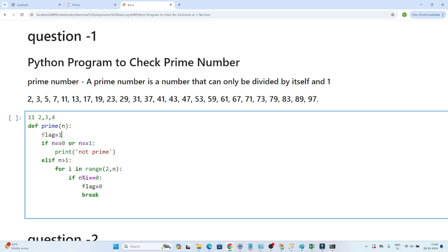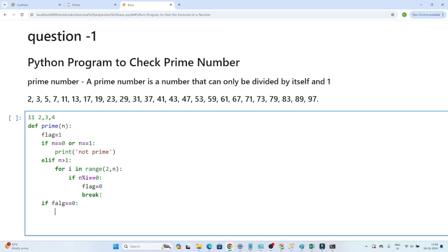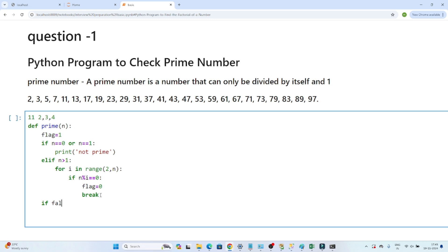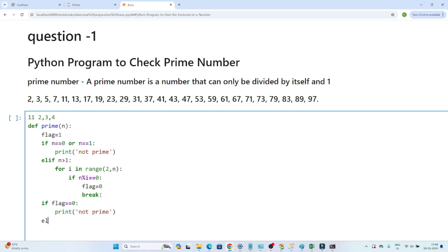By default I set flag equal to 1, meaning the number is assumed to be prime. After the loop, if flag equals 0, I print 'not prime'. Otherwise I print 'prime'.